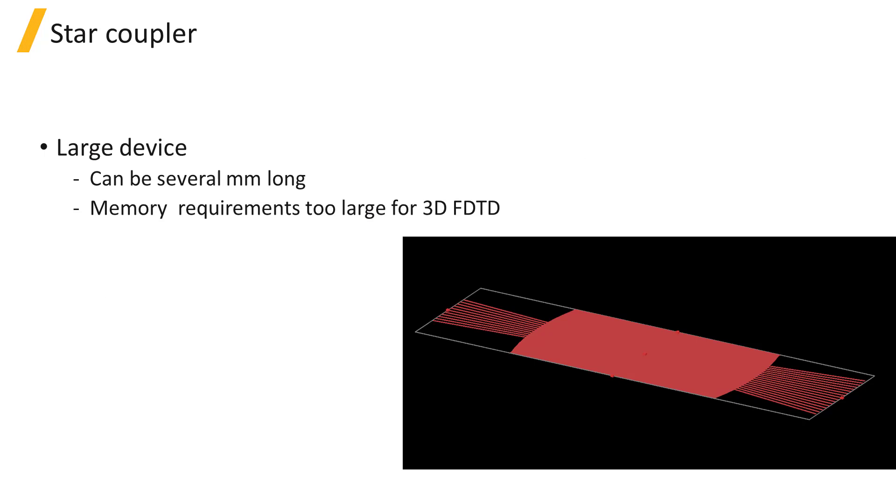Star couplers have several input and output ports with a free space propagation region between. They can be used to split a single input signal into many outputs or combine multiple inputs into one output. Star couplers are a component of arrayed waveguide gratings which are used for wavelength division multiplexing in optical networks.